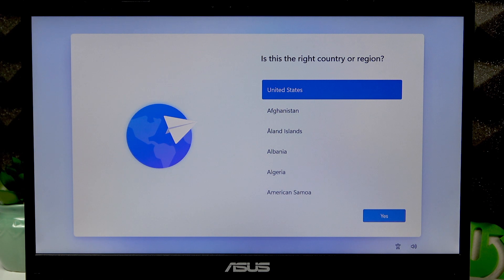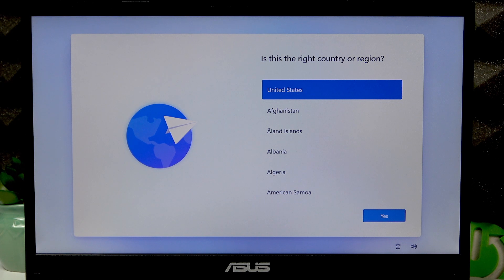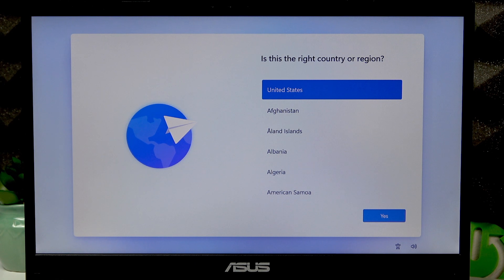Welcome! In front of me is ASUS VivoBook Go, and in this video I will guide you through the setup process of this laptop.